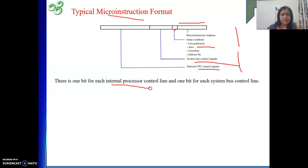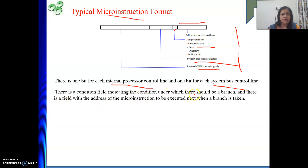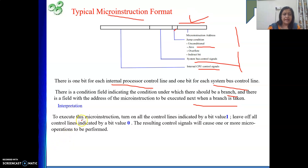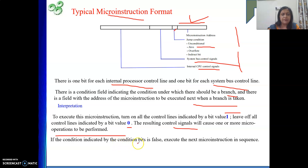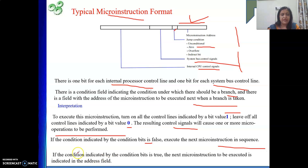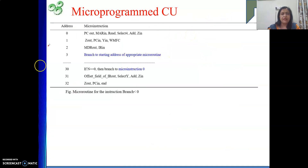There is one bit for each internal processor control line and one bit for each system bus control line. There is a condition field indicating under which condition there should be a branch, and a field holding the address of the micro instruction to be executed next. Executing a micro instruction means turning on all control lines whose bit value is one and leaving off all control lines whose bit value is zero. The resulting control signals cause one or more micro-operations to be performed — one step of the instruction is executed. If the condition bits are false, execute the next instruction in sequence; if true, jump to the address field.